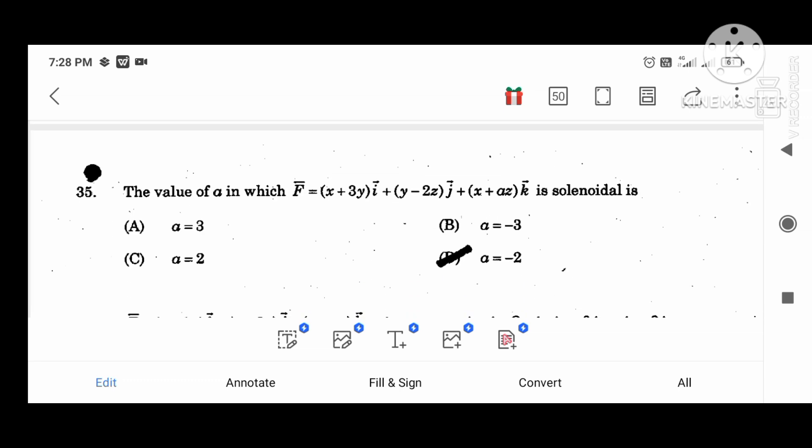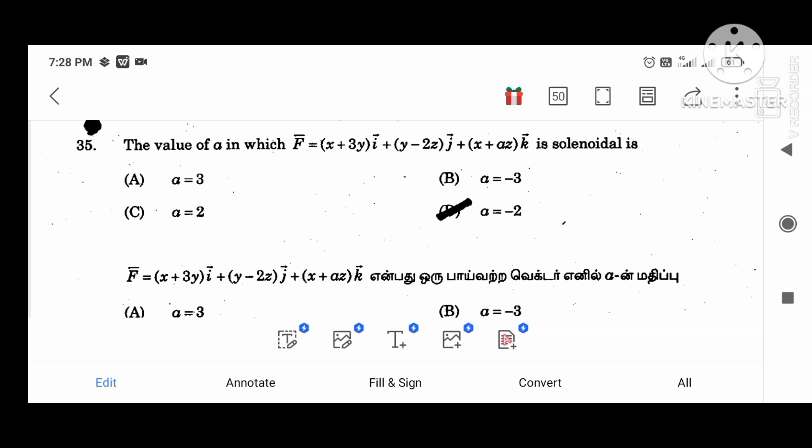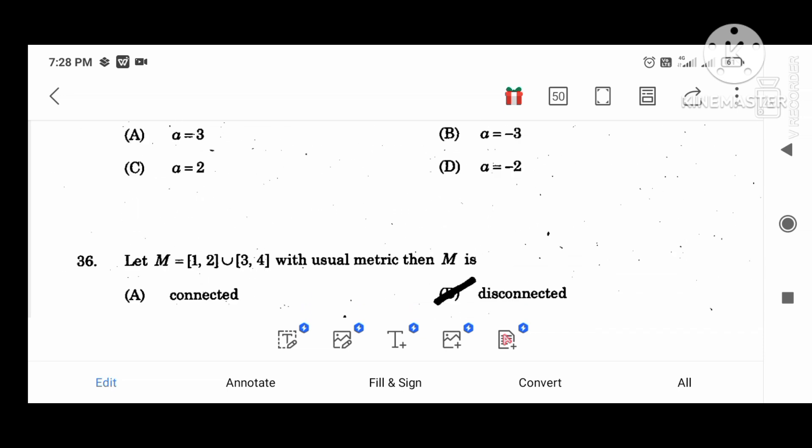The value of A in which the vector (x plus 3y, y minus 2z, x plus Az): tan plus A would have value minus 2.